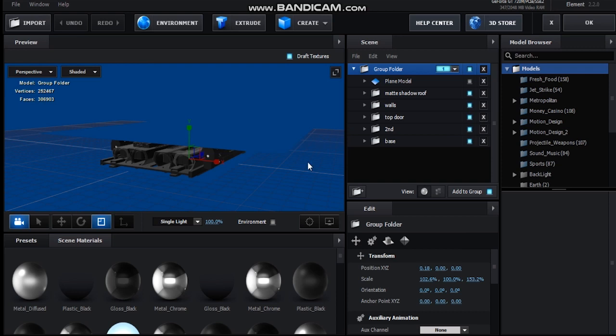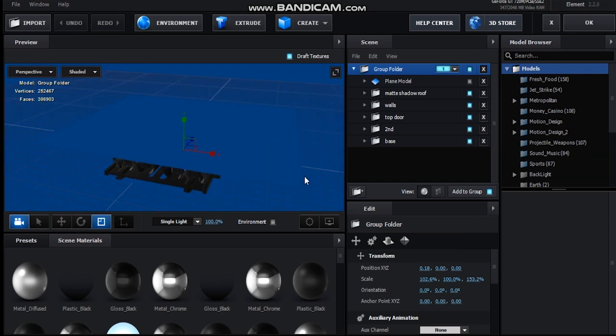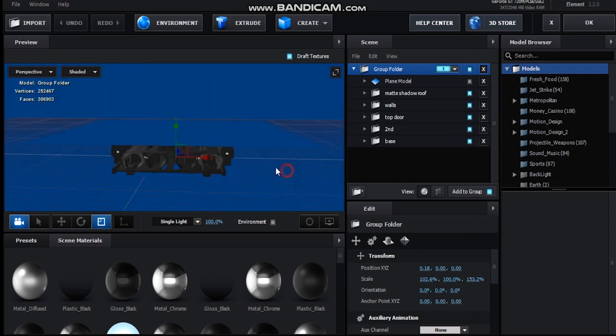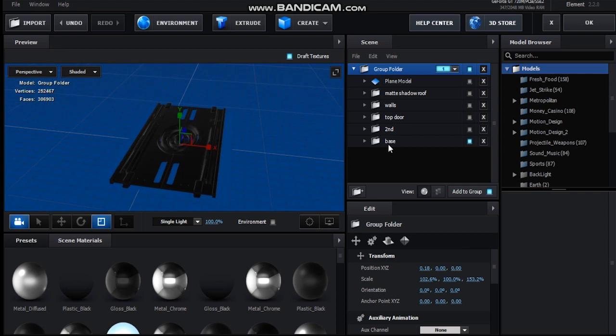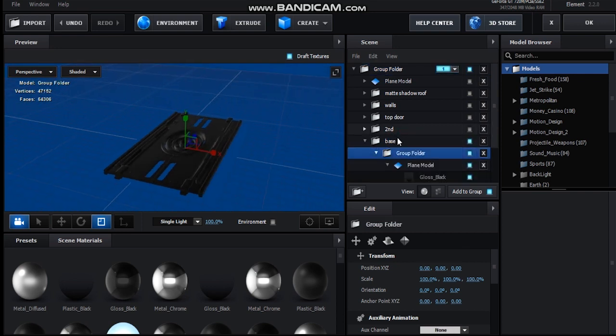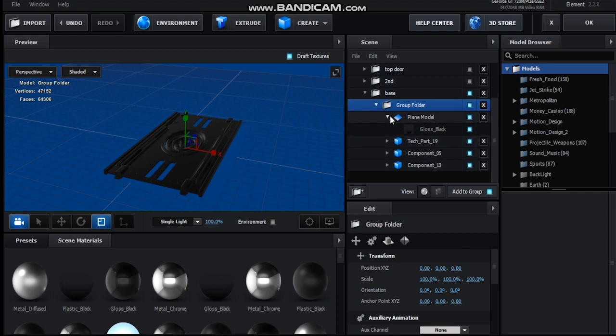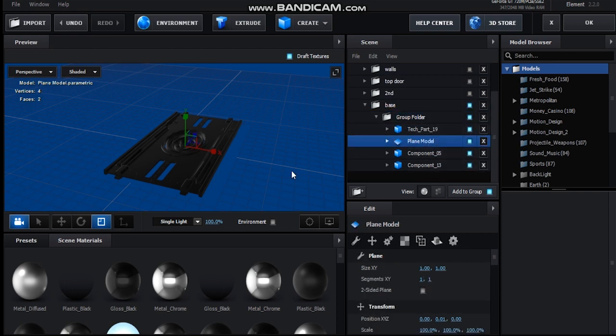Okay guys so here we are in Element 3D so I've got quite a few layers here so I'm going to break it down to you step by step. So let's start with this base layer. So what I've got here is just some planes and some components and some tech parts from the Motion Design 2 from Video Copilot.